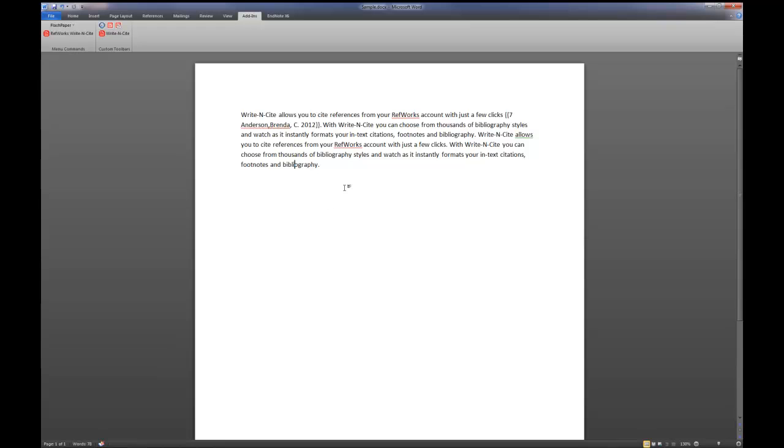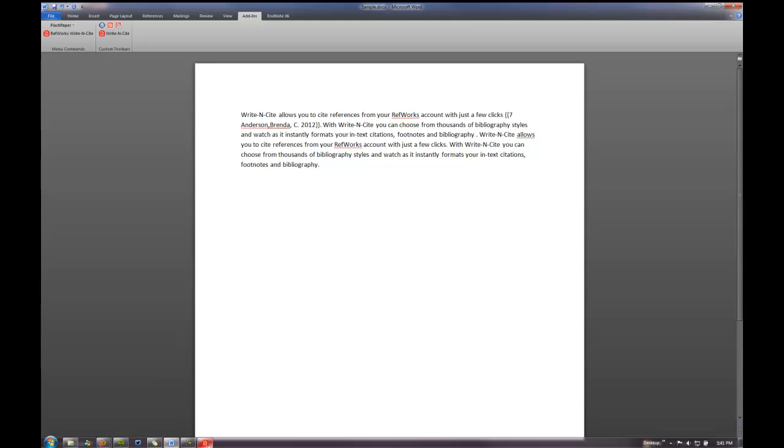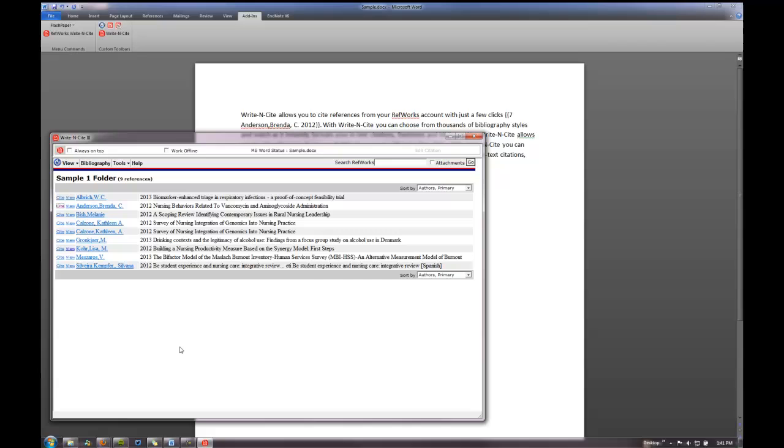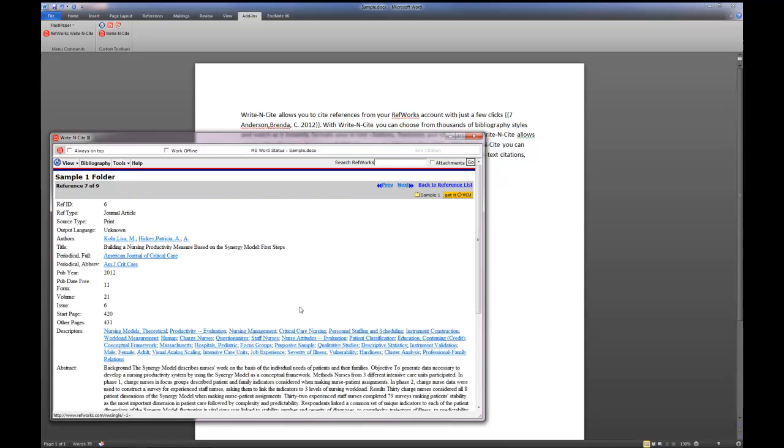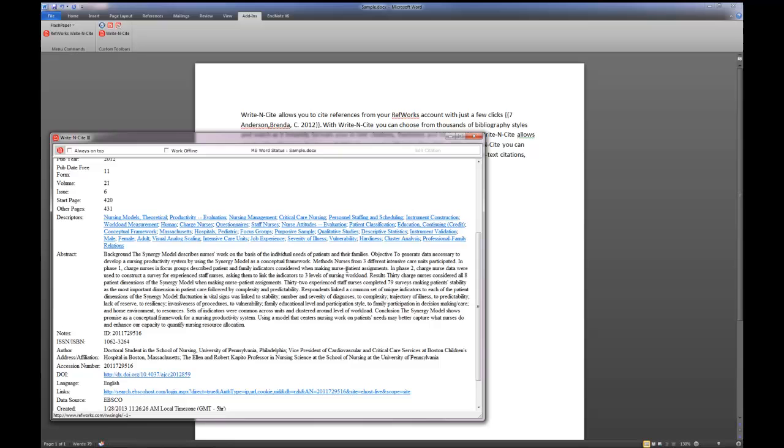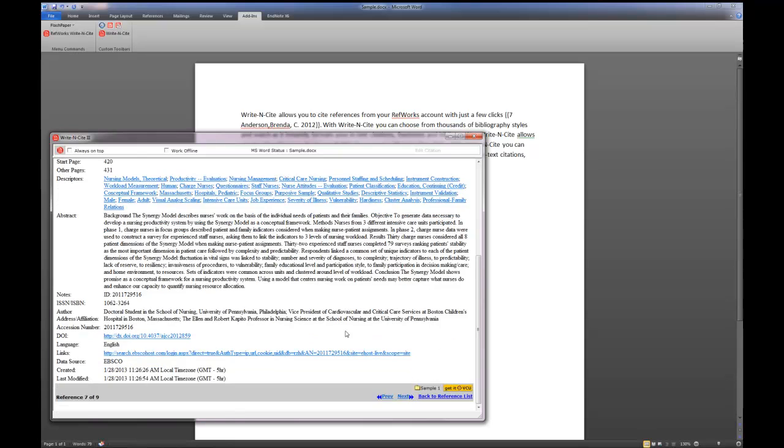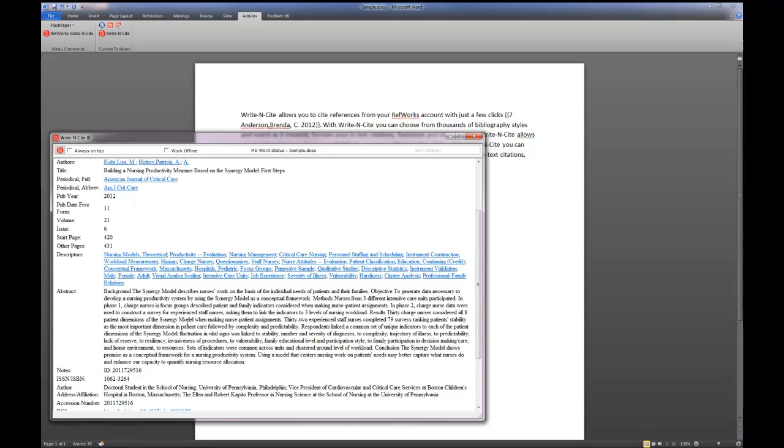Now say if we continue to write and I now decide I need to put one here, it's the same process. But this time when I go to Write-N-Cite, say I'm not really sure if this particular citation is the one I want and I want some more information on it. If I click on the View alternative there or choice, you'll now notice I can see the entire citation, even the abstract.